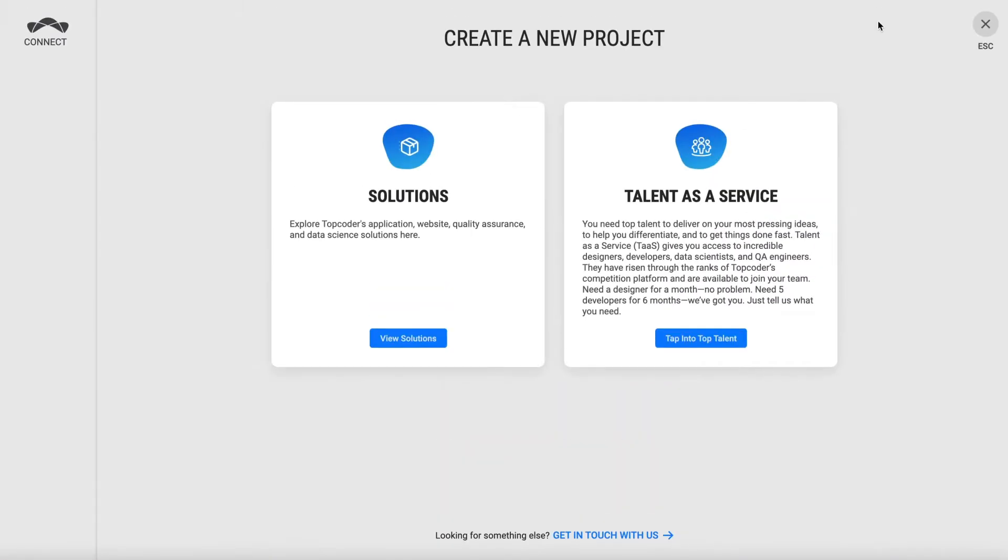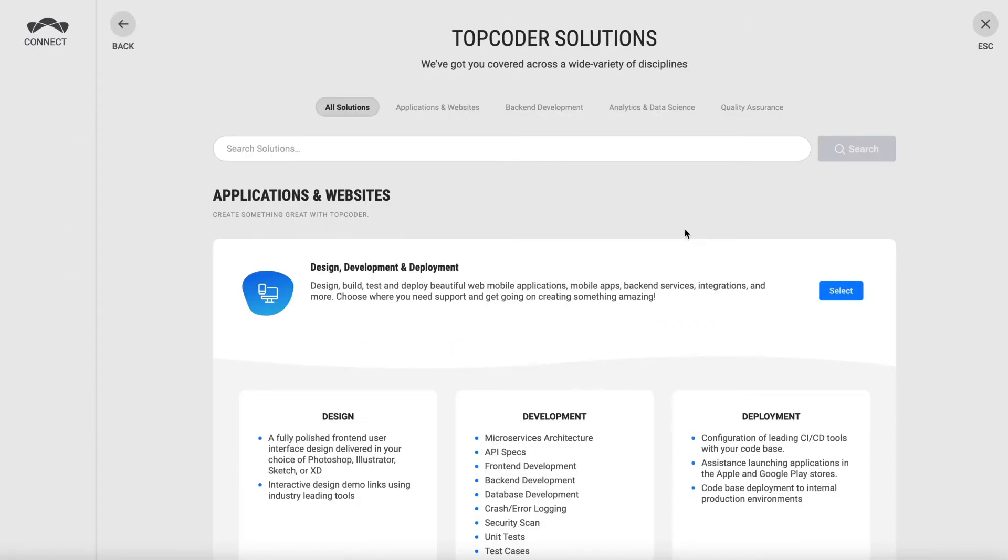To start a project, start by viewing solutions. From here, if you've got a project that spans the front end and the back end, like a project that includes design and dev, go ahead and select this top option.